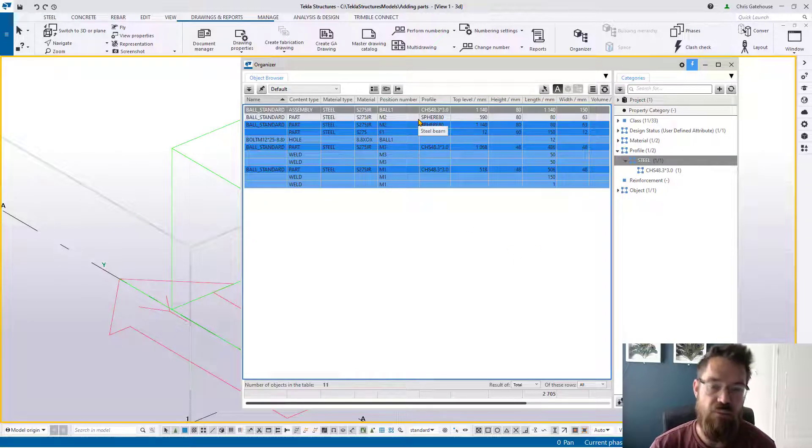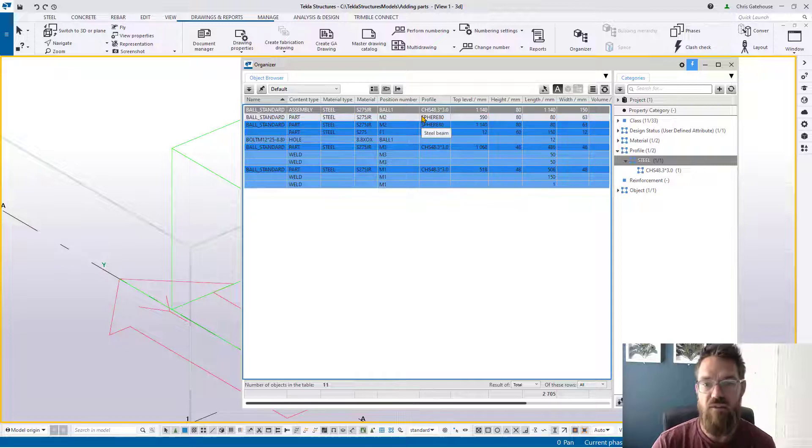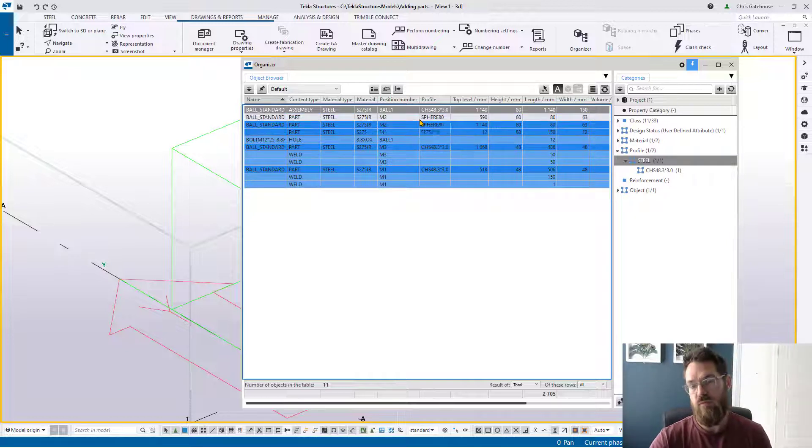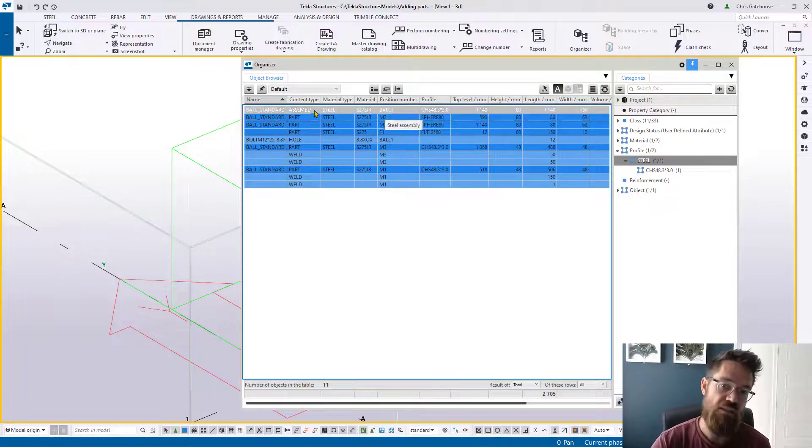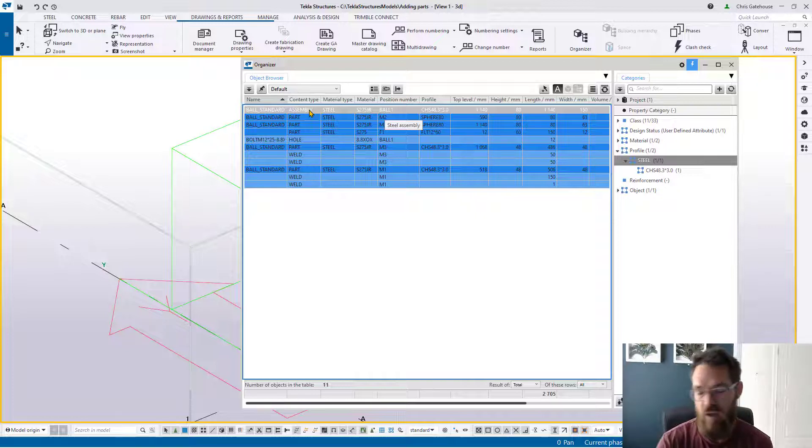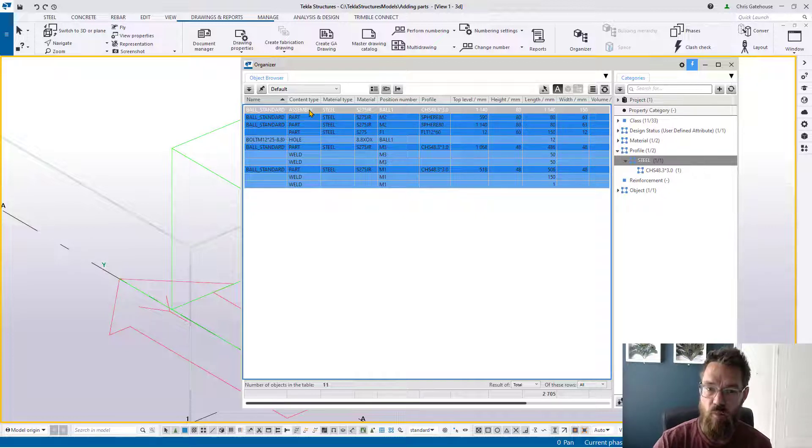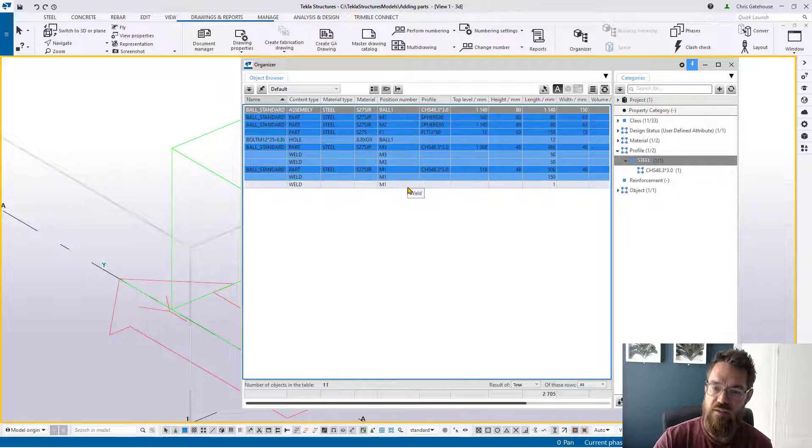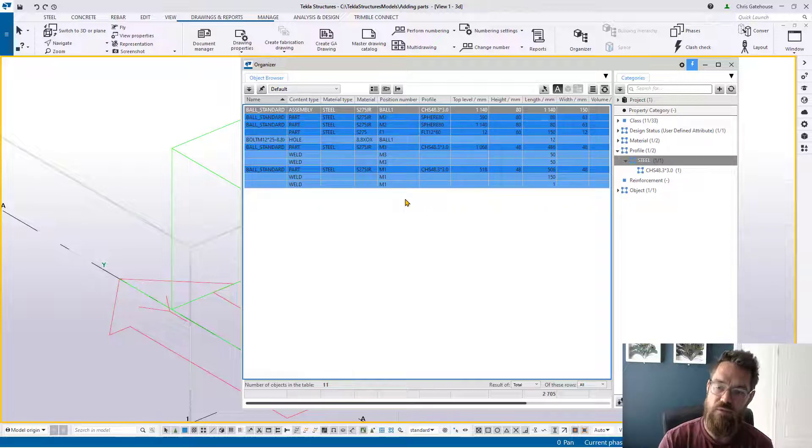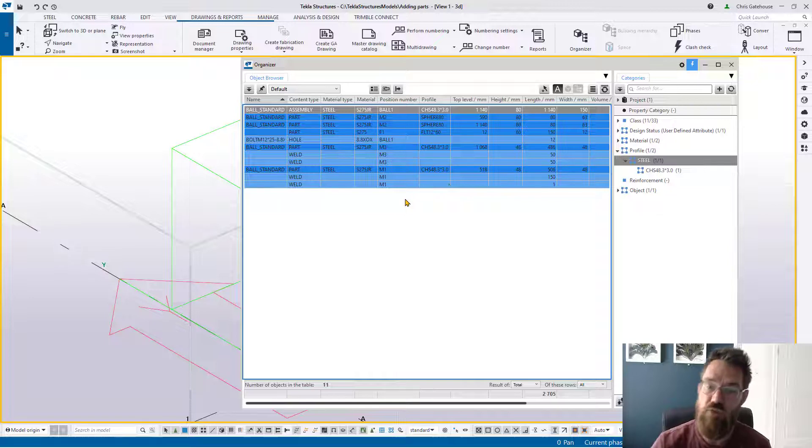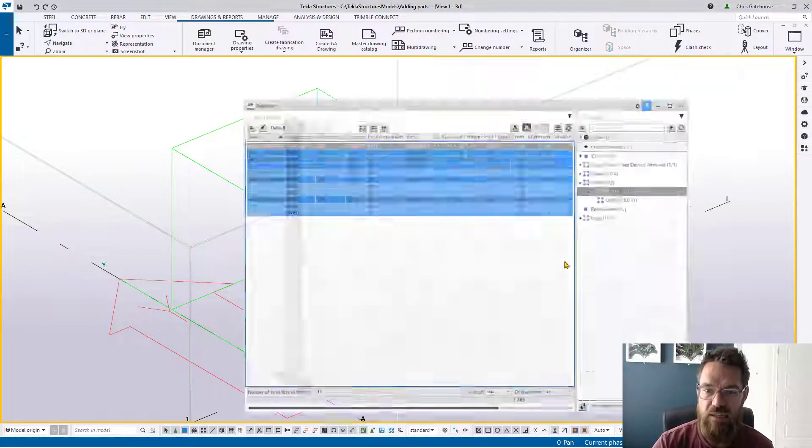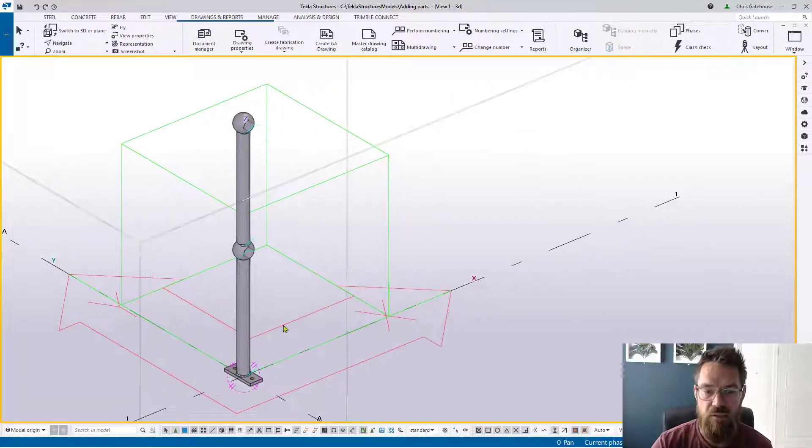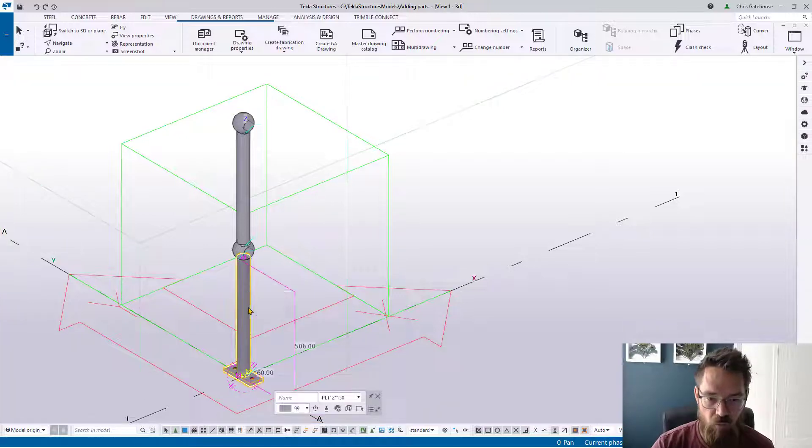The buyer doesn't necessarily want to see all of these things. They're just interested in how many of the one piece items do I have to order for this job. Having all of this stuff is not only going to make a mess of your reports, it's also going to make a mess of your drawings because you'll get individual part drawings for each of those pieces. It's just a bit ungainly.